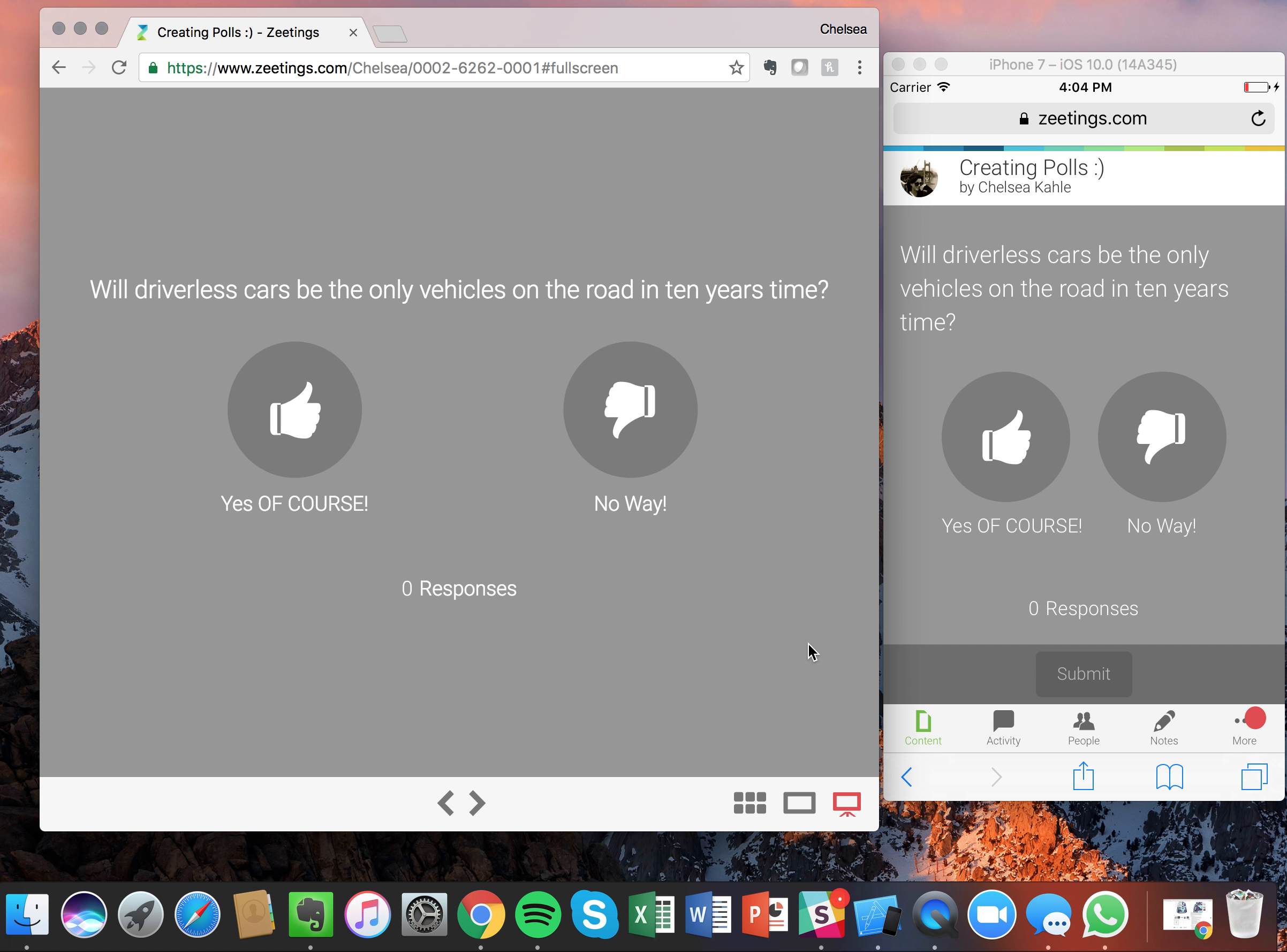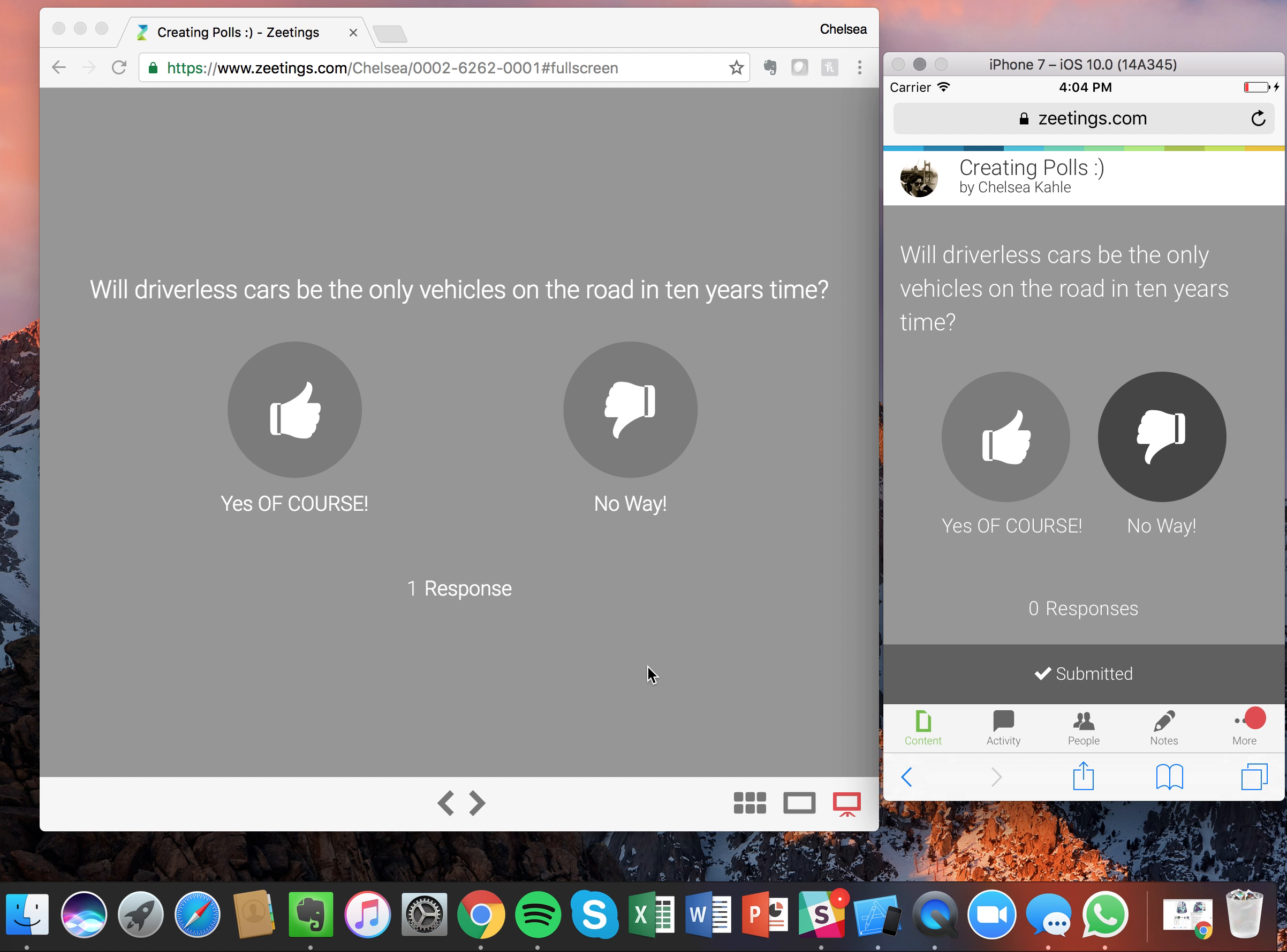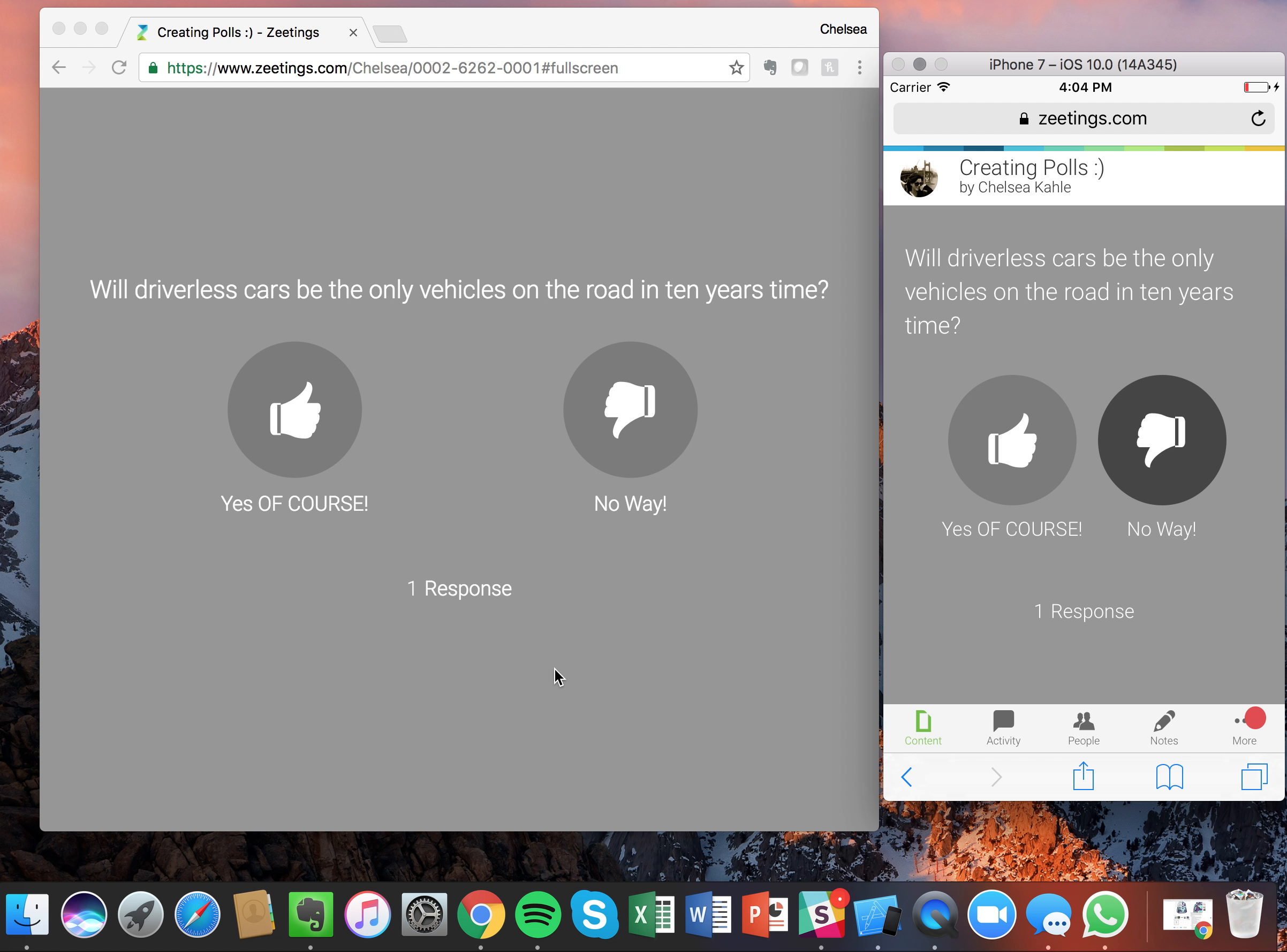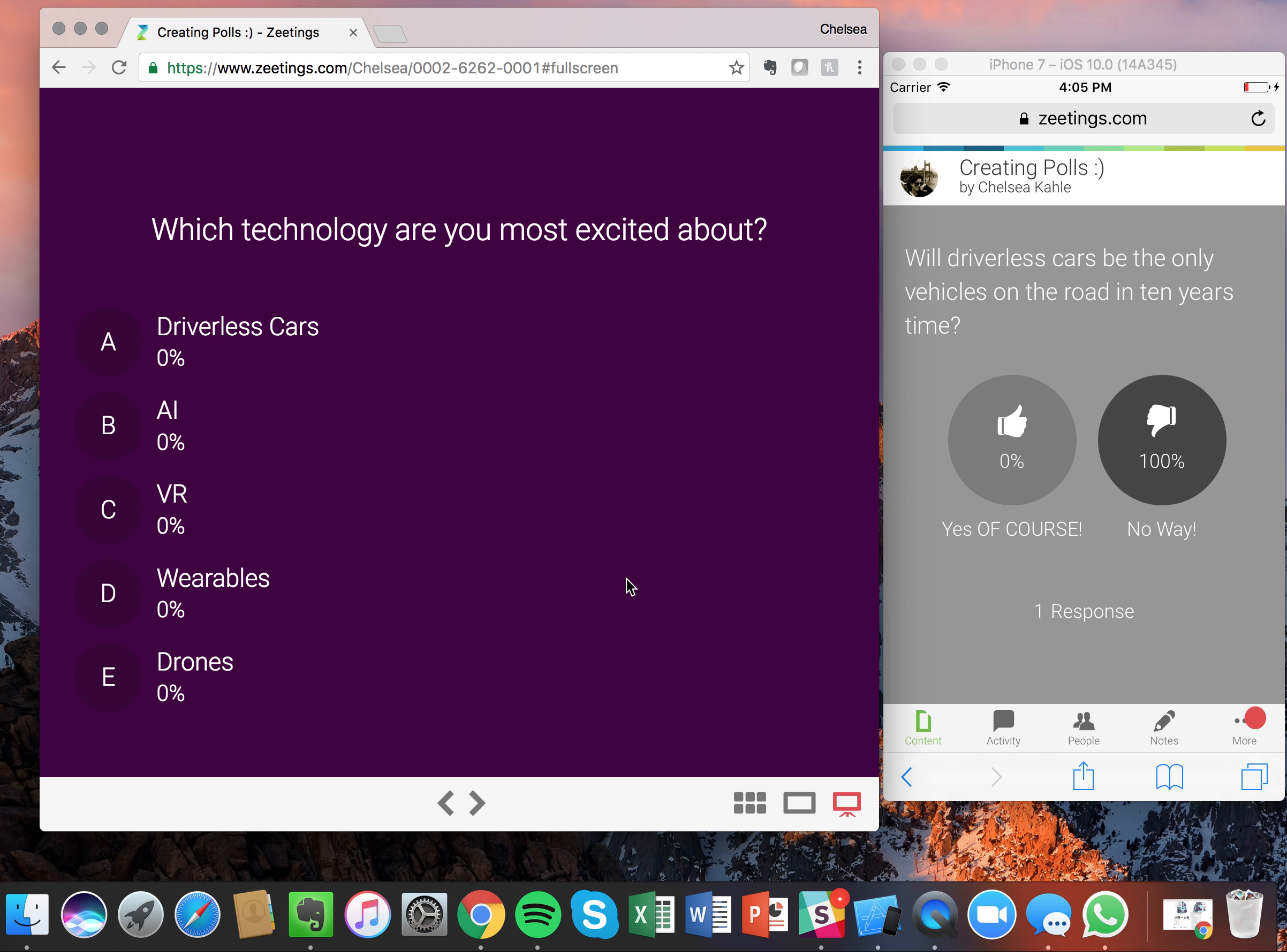So I don't think driverless cars are going to be the only vehicles on the road in ten years time. No way, we're not quite there yet. So this one, we did the reveal after click, so I'm going to submit. But you'll see that it'll say one response, but we haven't shown the results yet. Now once I click, you'll see it automatically 100% on the main screen. Great. Now let's move on to the next question.